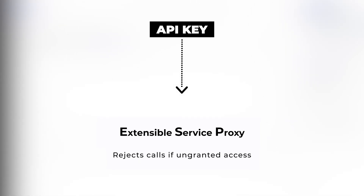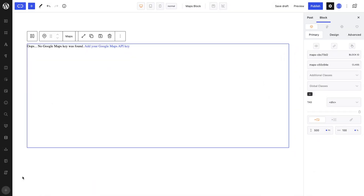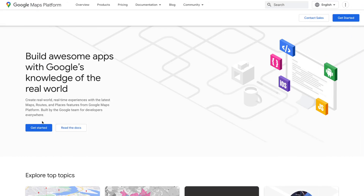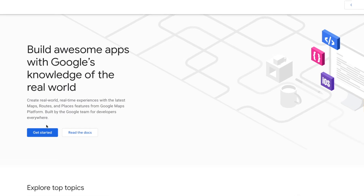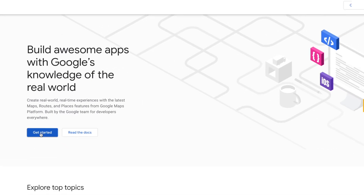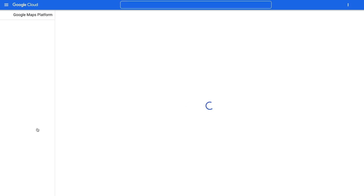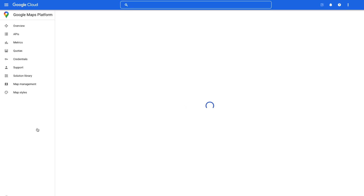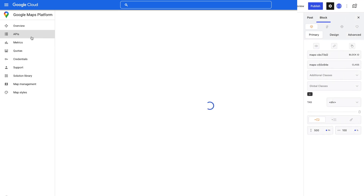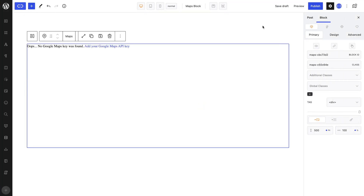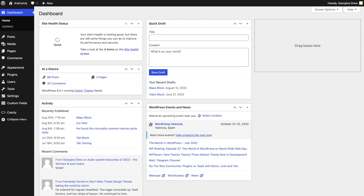Don't worry — getting a Maps API key comes at no charge. To obtain your own API key, simply head to the Google Maps platform and follow their step-by-step guide. Once you have obtained the API key, head to your WordPress dashboard and then to your Quickly dashboard.